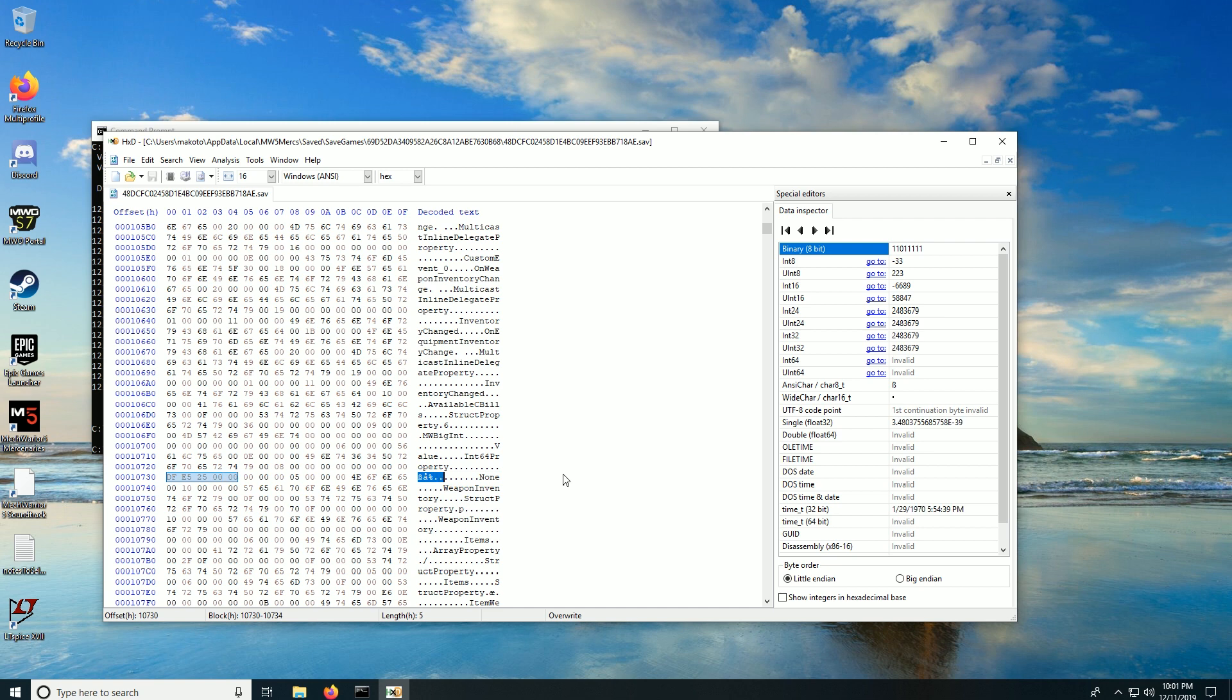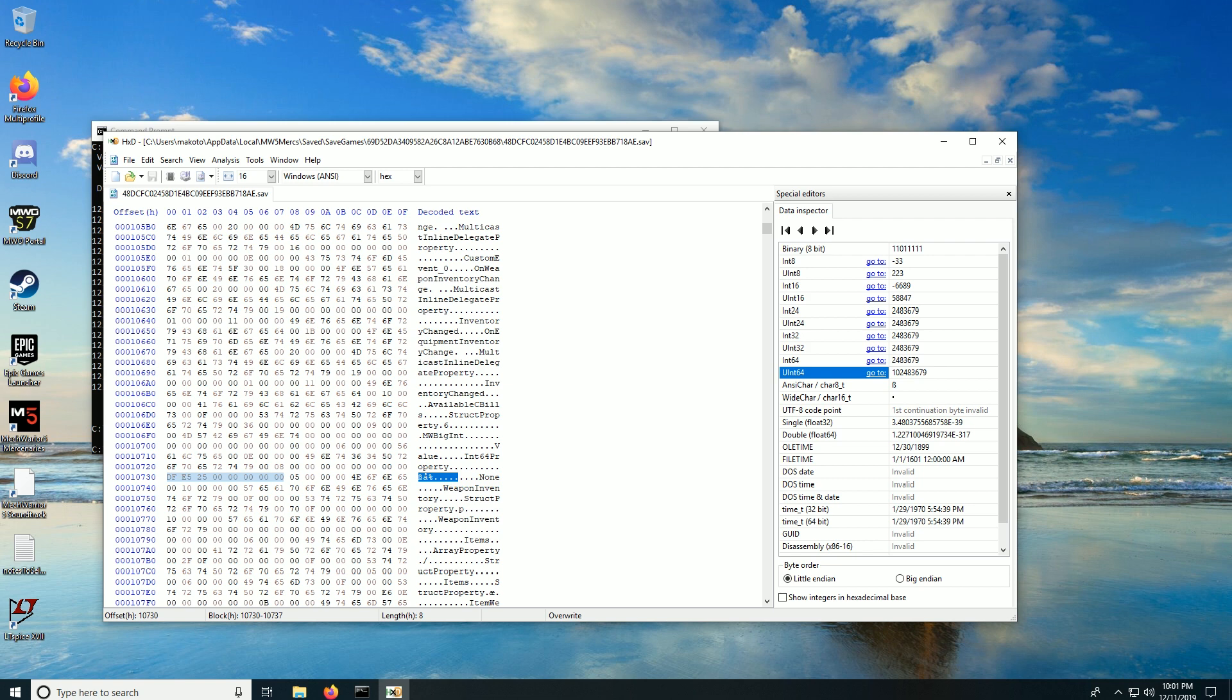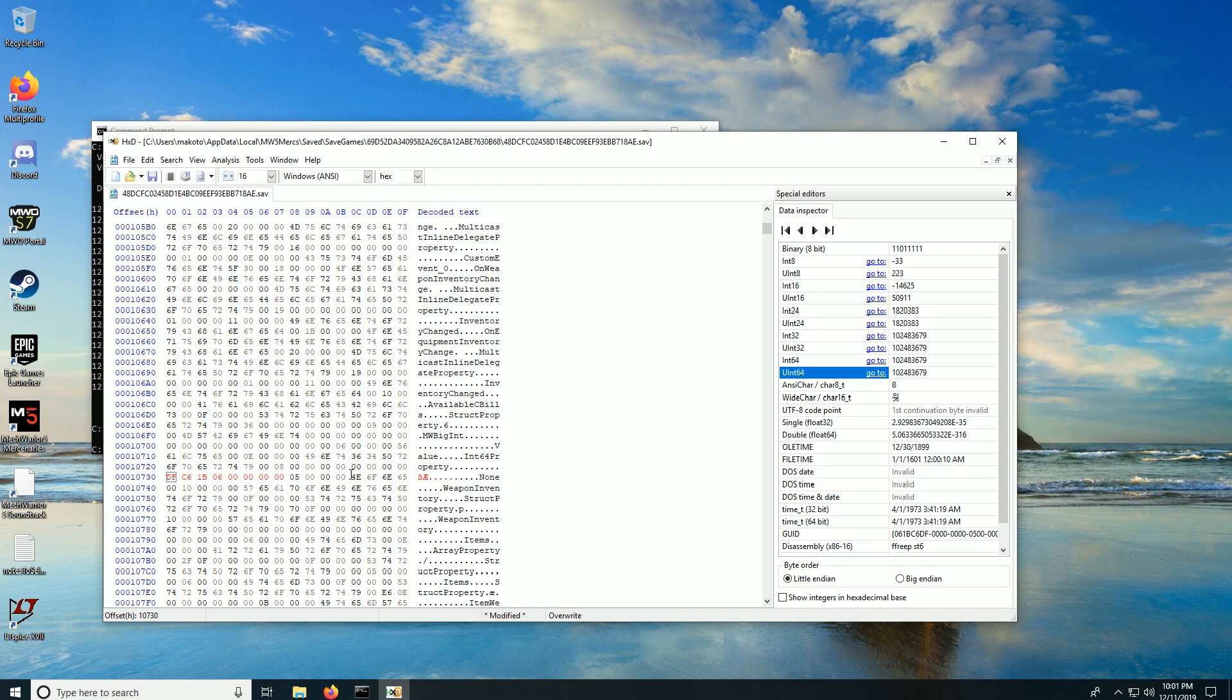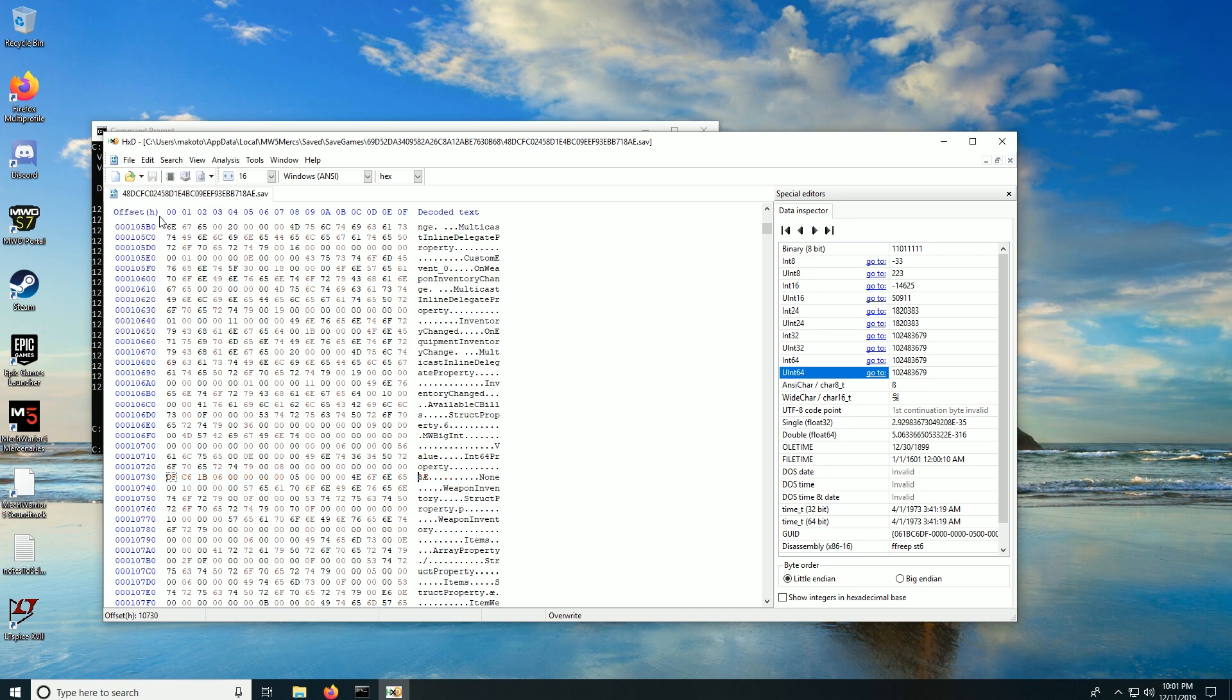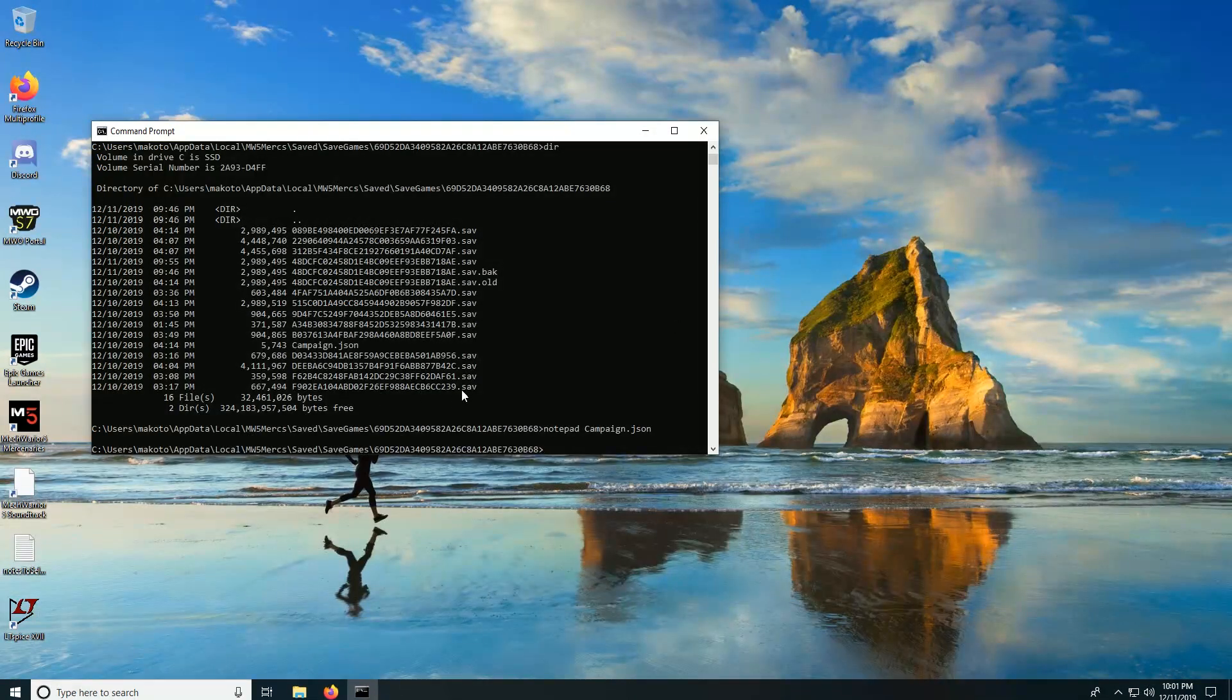So hold down shift 1 2 3 4 5 6 7 8. I suspect that those eight bytes are my cbill number. So I go over here and it says if that were an integer 64 that would be 2.483 million cbills. I think we've got it. So I'm going to click on this and I'm just going to add 10 in front of it. So instead of 2.4 million cbills, I have 102.4 million cbills. And then I'm going to click over here so that it propagates the changes into the actual file. You can see they're highlighted in red. Now I'm going to do file and save. The changes have been saved to the file.